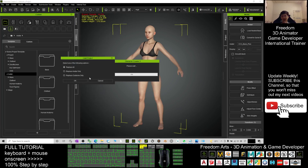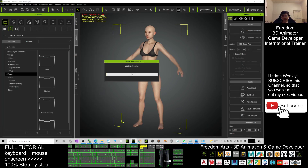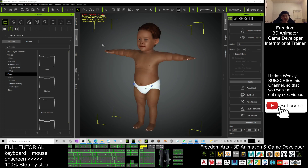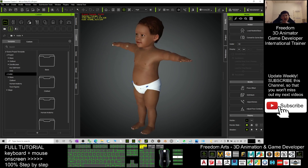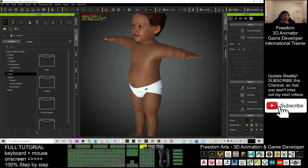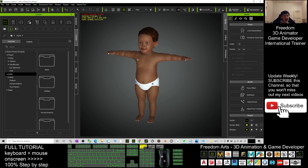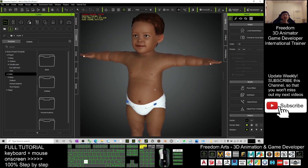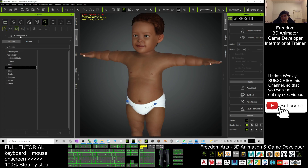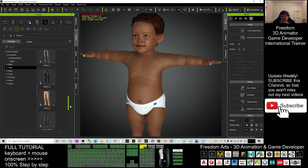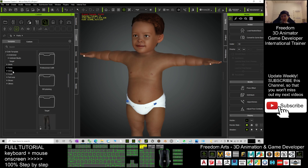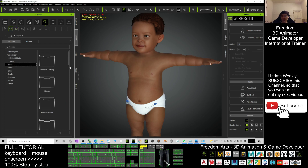Drag it into your Character Creator 3 and you can re-edit it by editing the texture or any of the body morphs. You can also add any clothes for this baby — for example, right here I want to give him or her a cloth. The shirts are right here.